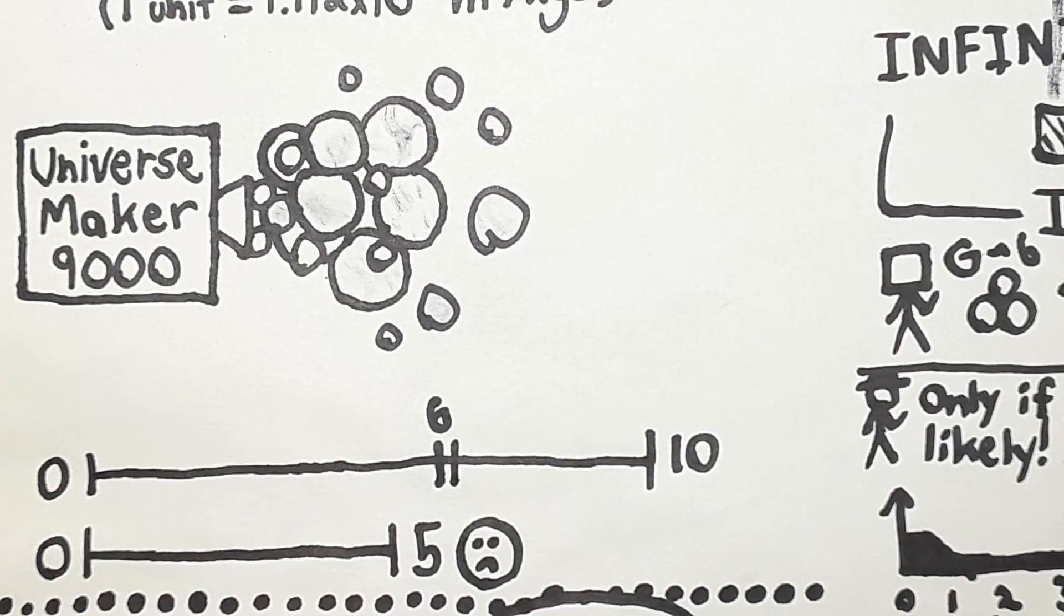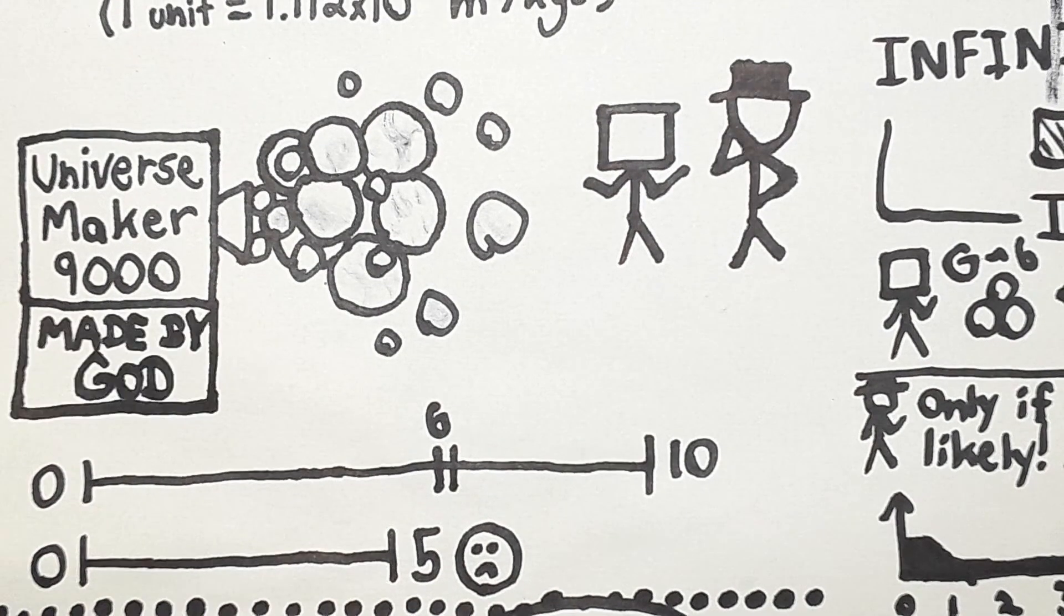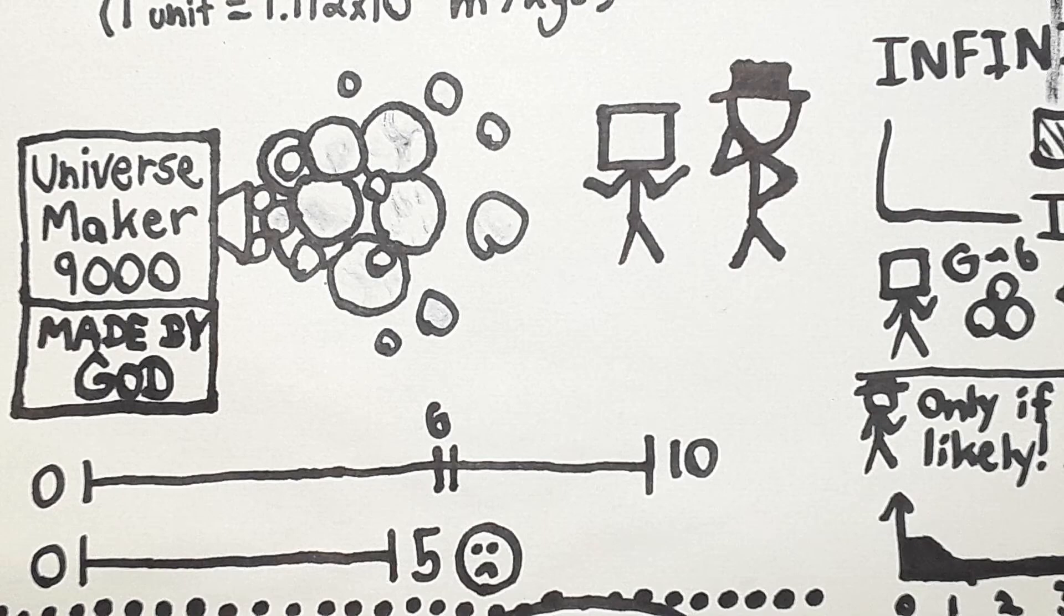So, Mr. Atheist, if there was a multiverse, it seems to have a made-by-God label on it.